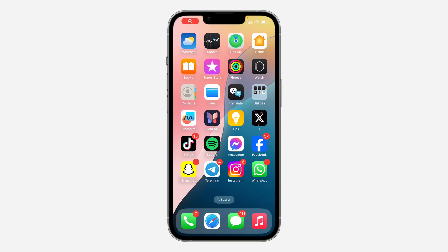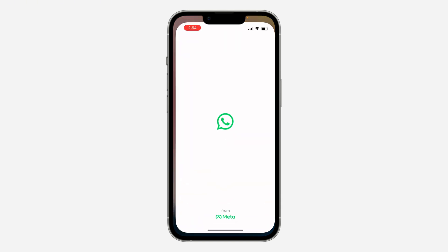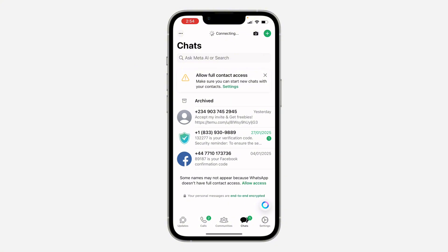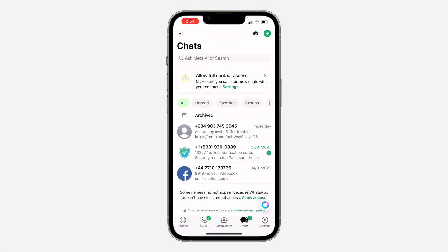Hey guys, in today's video I'm going to show you how to allow WhatsApp to access contacts. You want to allow WhatsApp to have access to the full contacts on your phone.